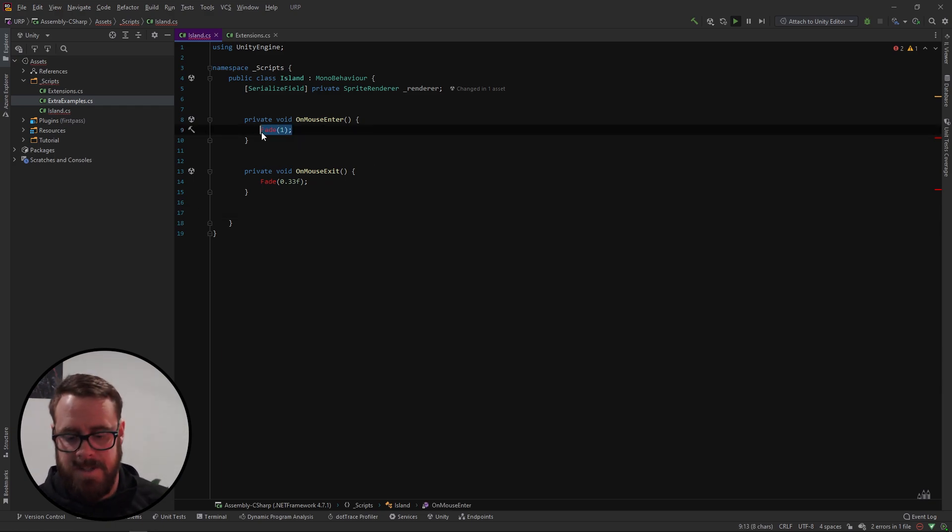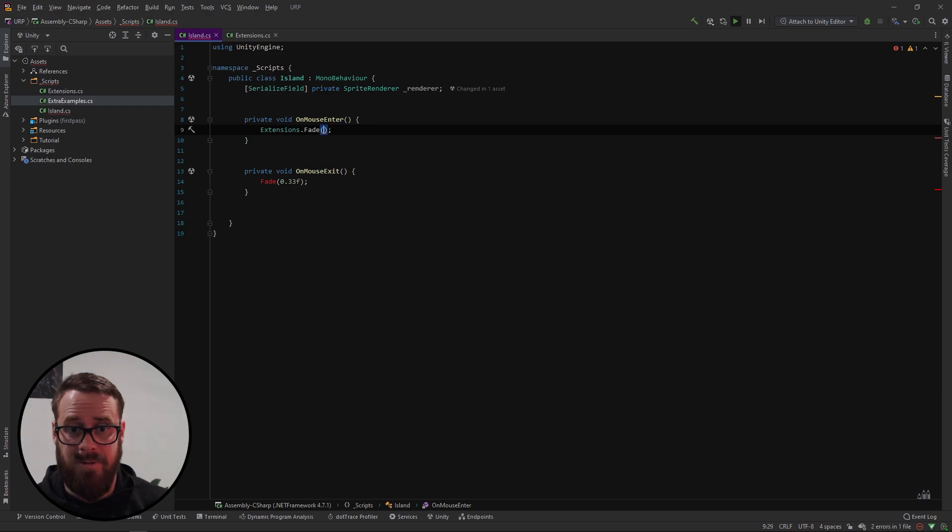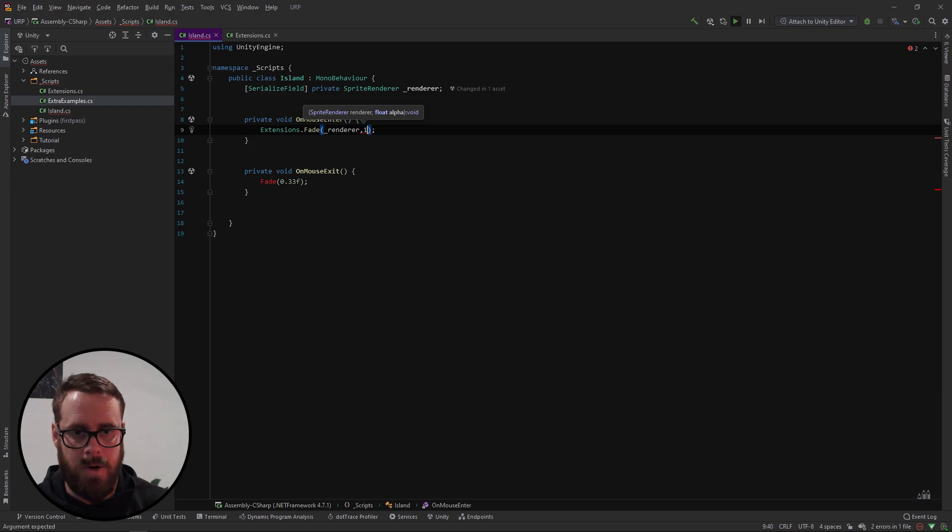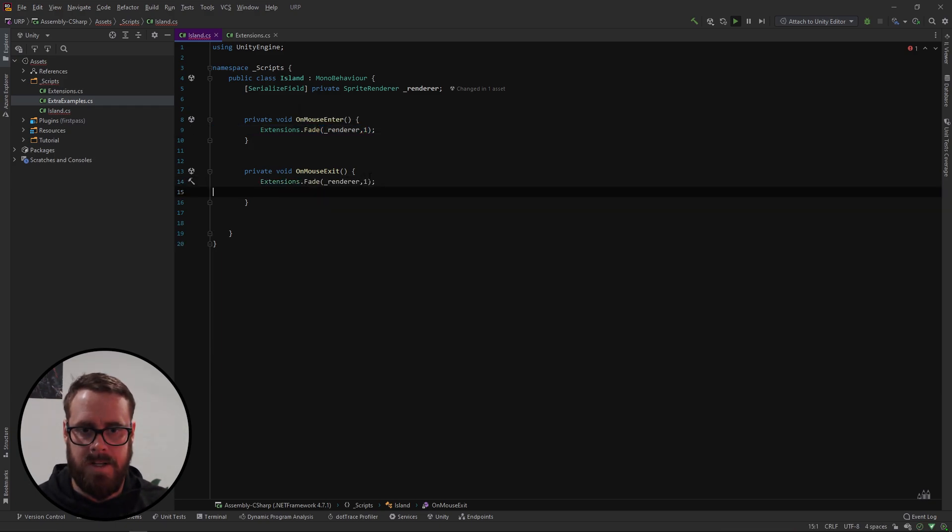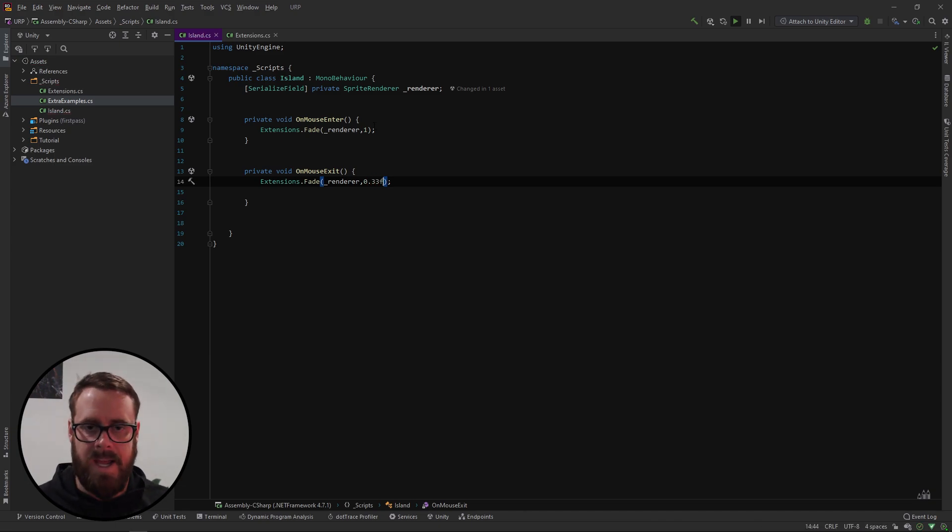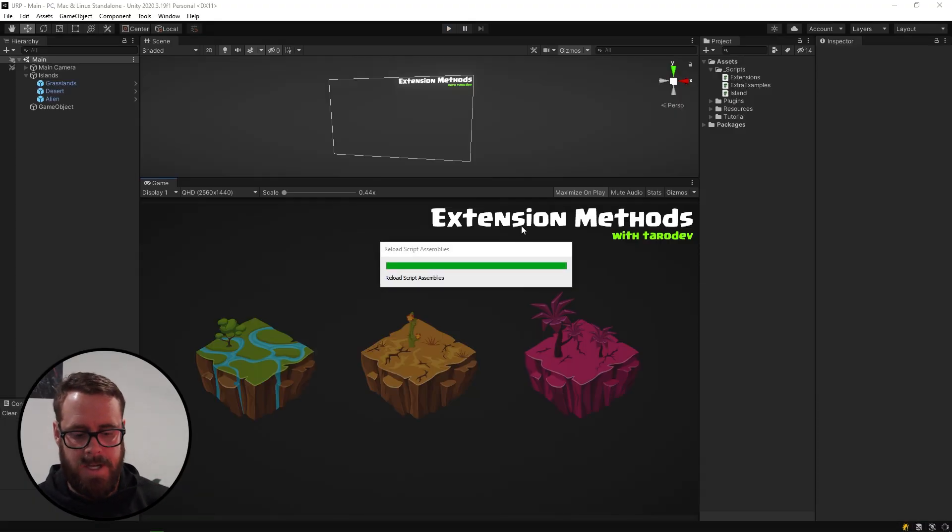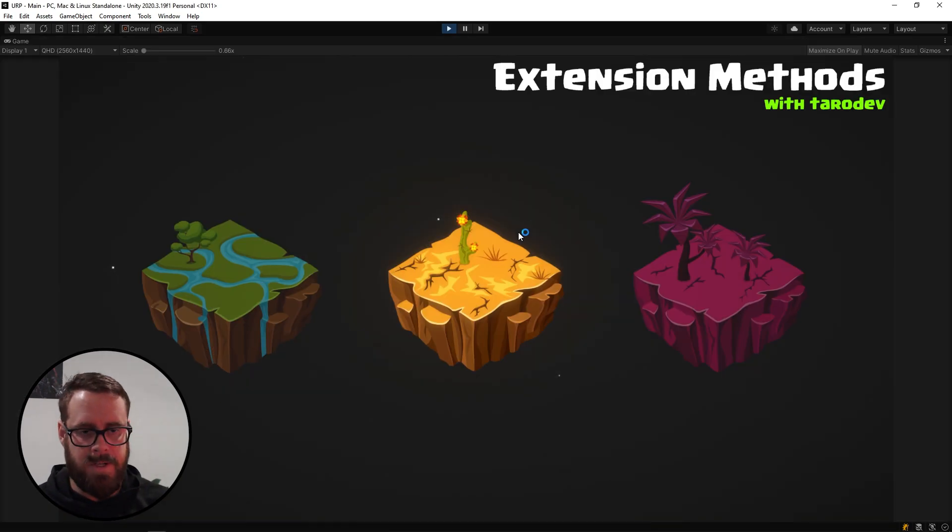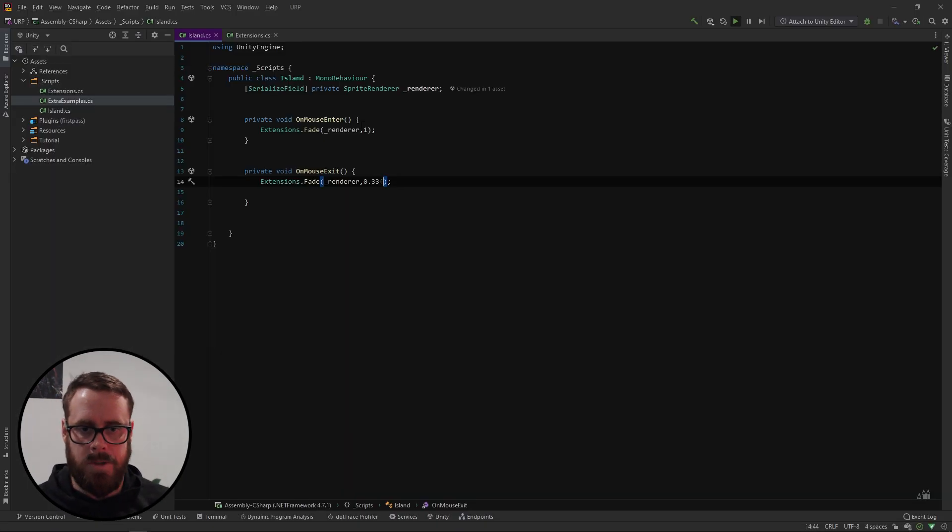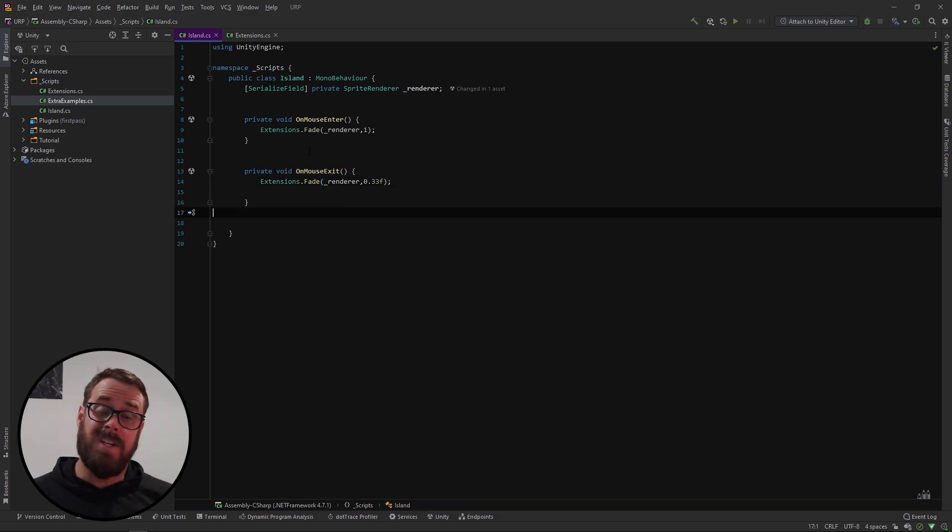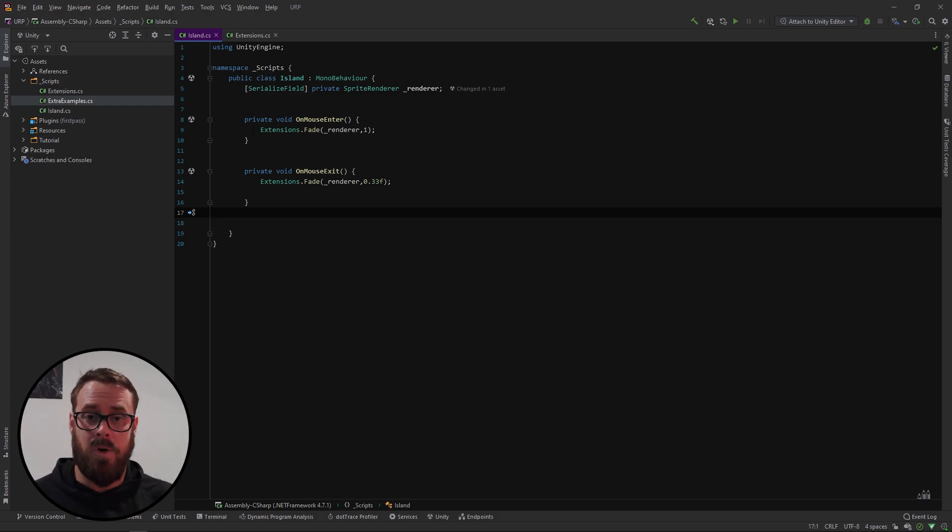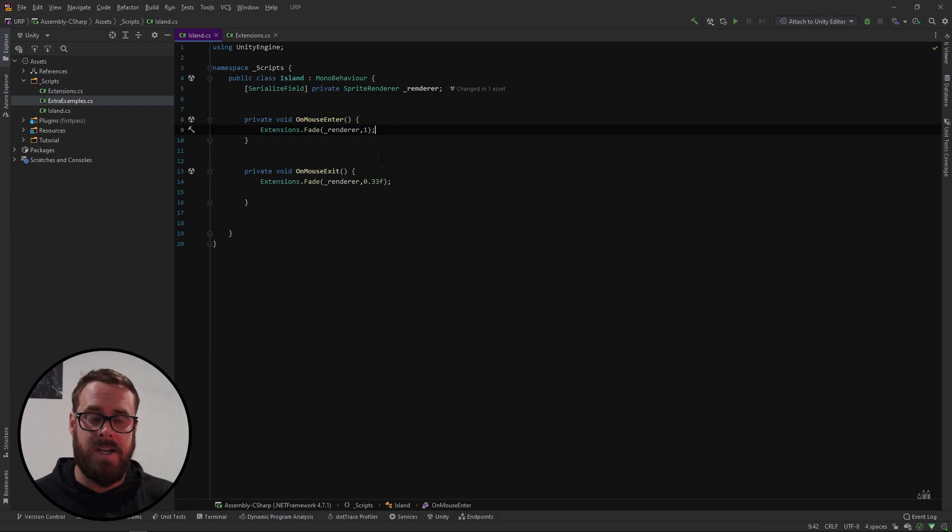So right here let's just say extensions.fade and then this will take in the renderer and then this is on mouse enter. So one and then we can copy that and put that here and just send in the 0.33 and that would work just like normal. As you'd expect just press play and we can see that it fades just nicely. Cool. But this is not actually an extension method. I know I'll put it in an extensions class but this is just you know this is just calling a normal static method.